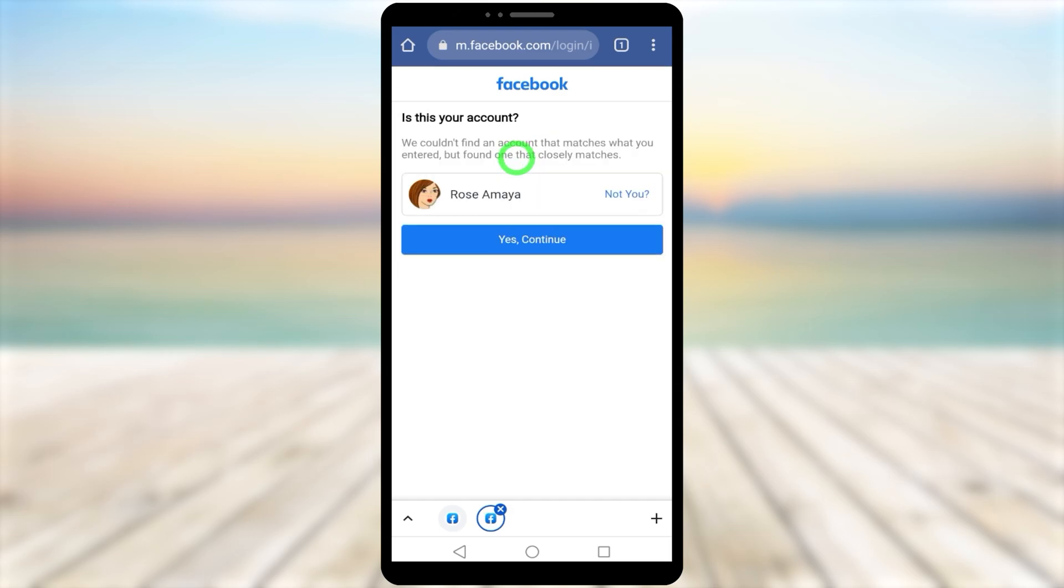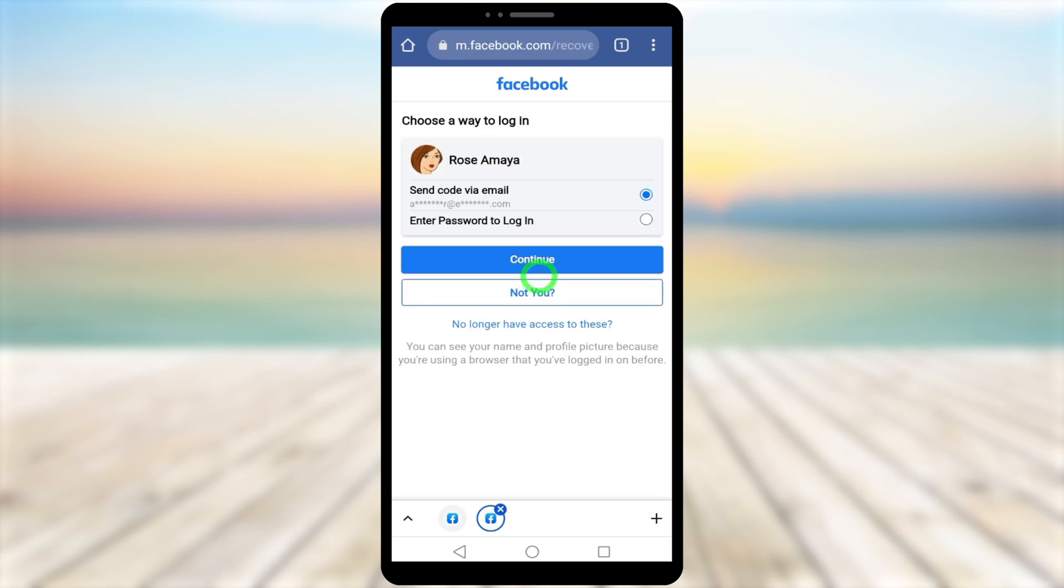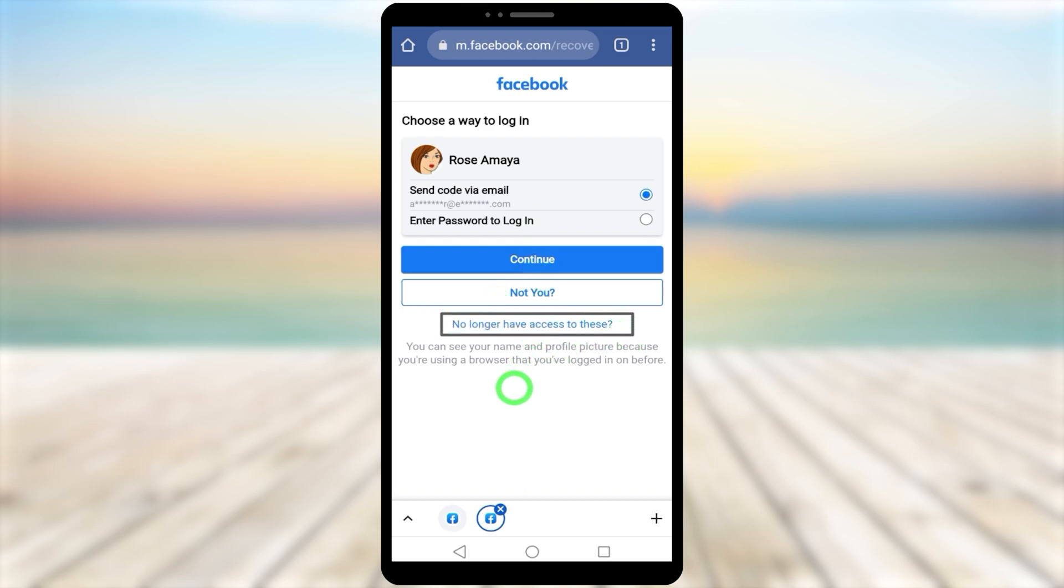Again, tap 'Yes, Continue'. Since we don't have the password, tap 'Try Another Way'. Now select 'No longer have access to these' at the bottom.